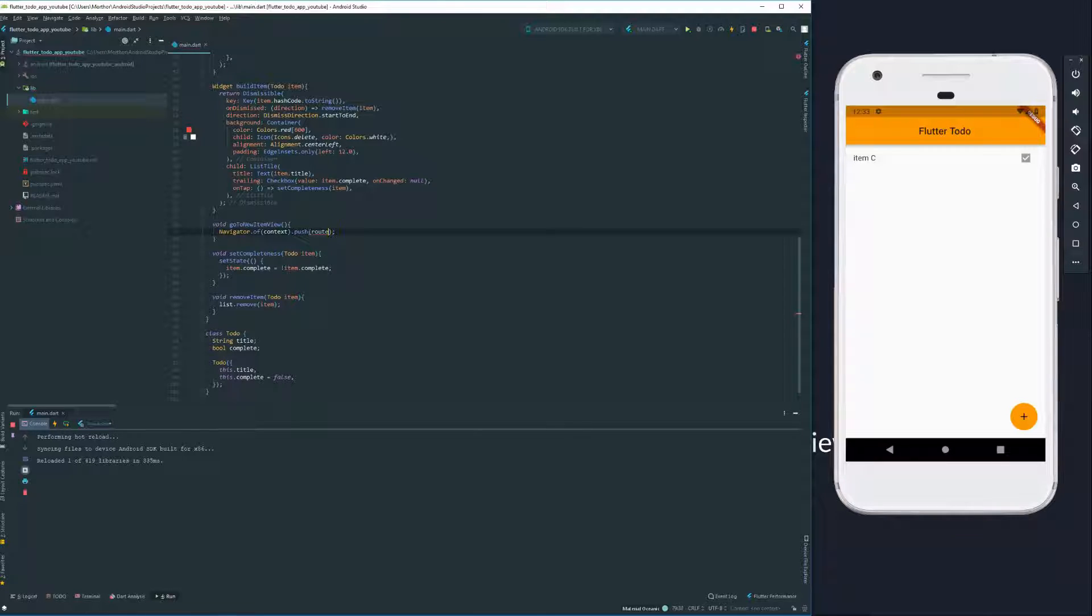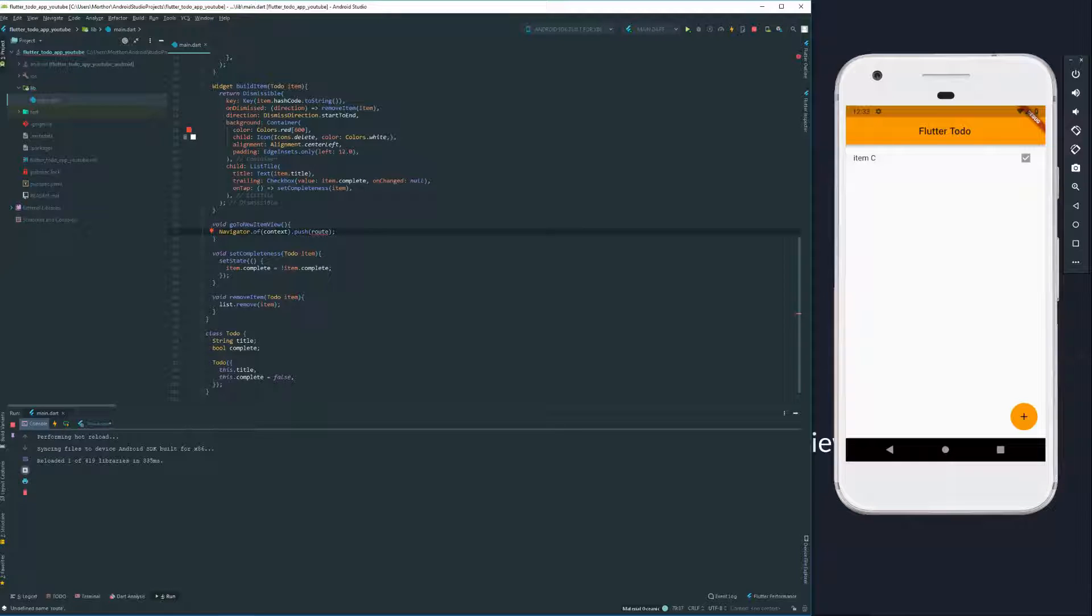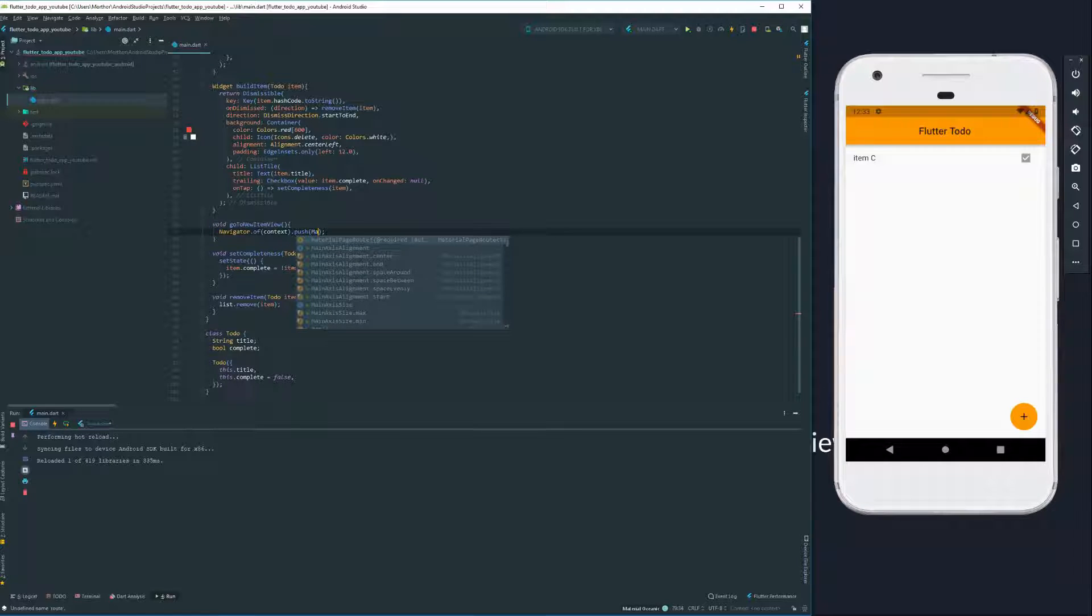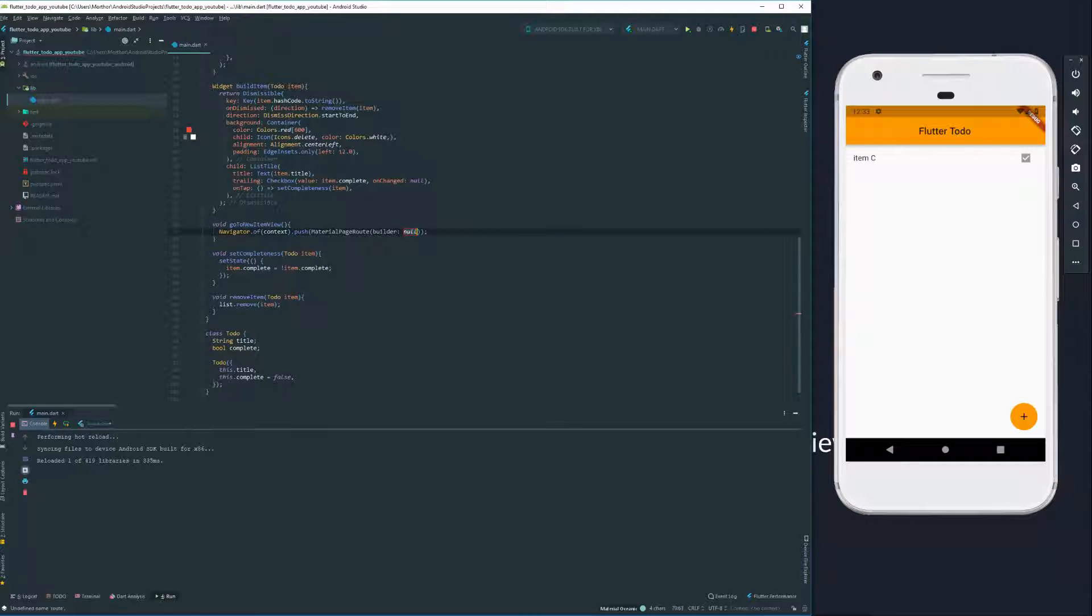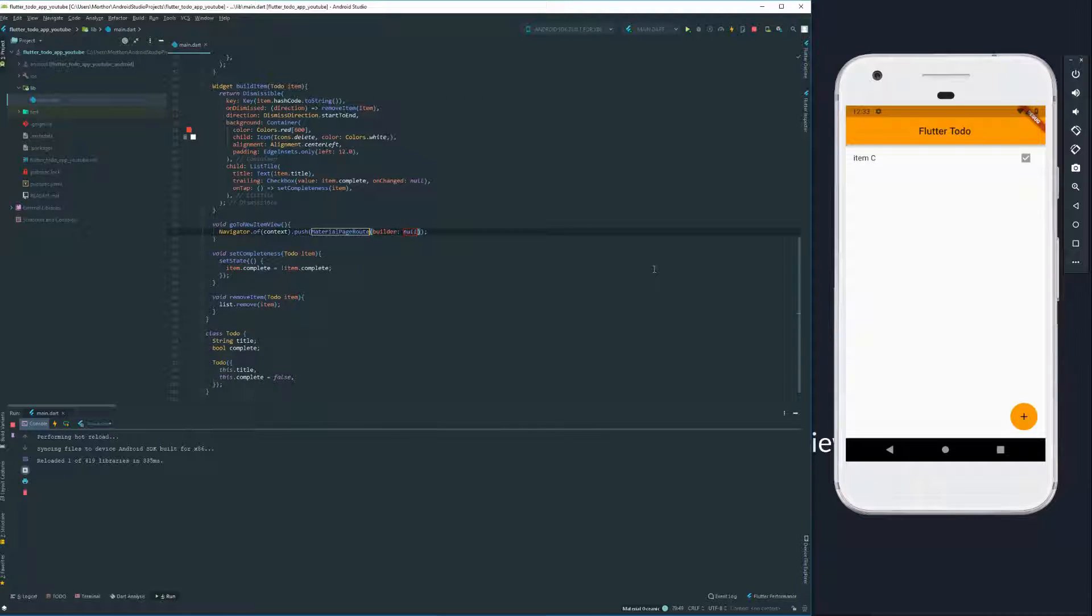So what we're going to do is to push a new route into it. Now, we could write our own route. That would mean choosing or writing our own animations and a few other things, but we don't need to do all that ourselves since Flutter offers us a material page route and we're going to use it.